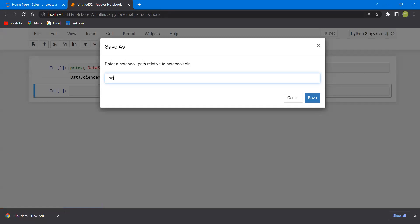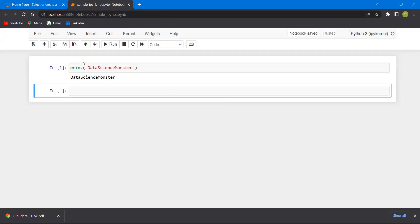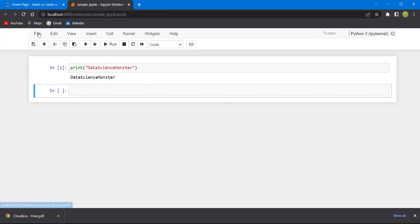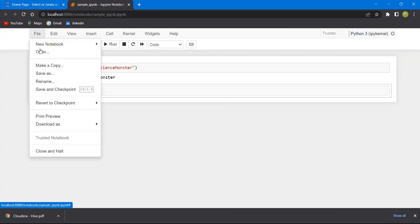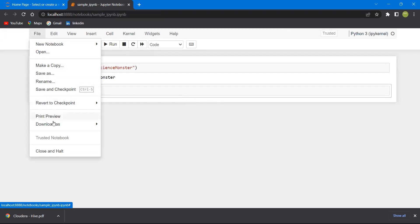Now let me save this notebook. I'm saving it as sample. Once I save my file, I want to download this. When you click on file, you can see download as. I'm choosing this notebook.ipynb. I have downloaded my notebook.